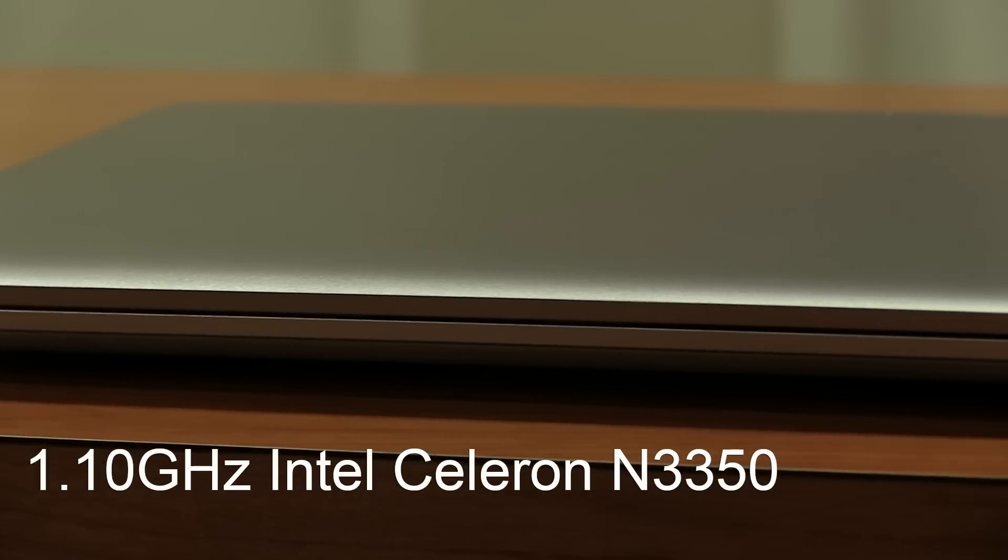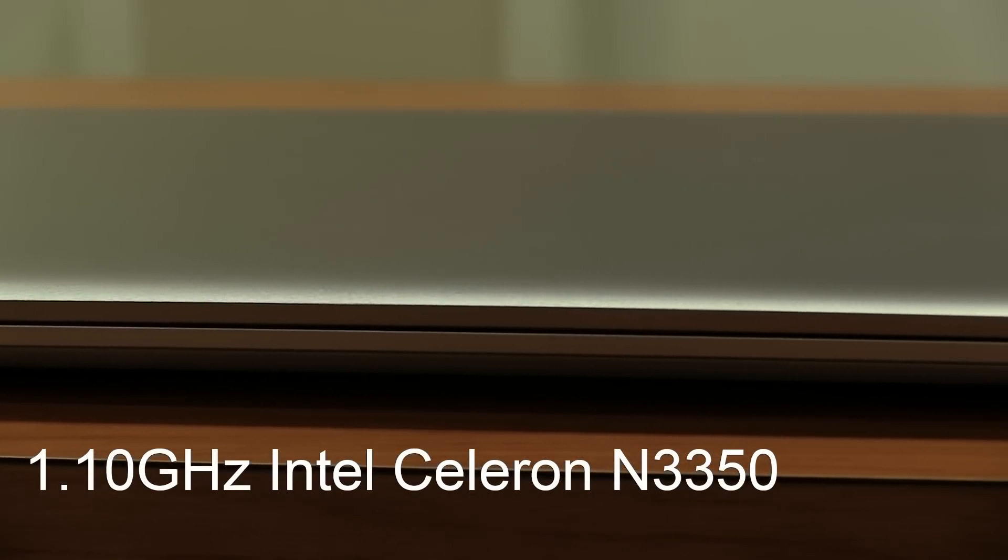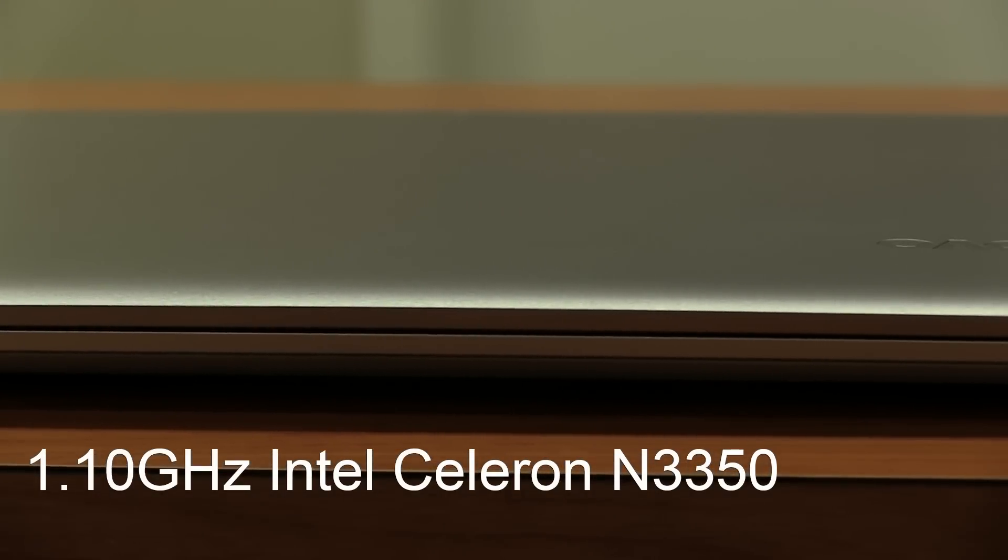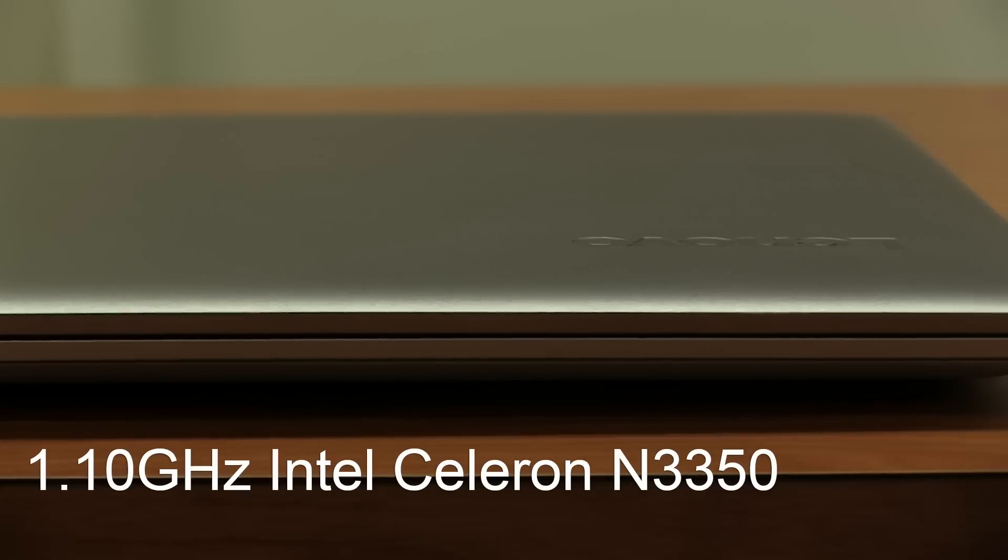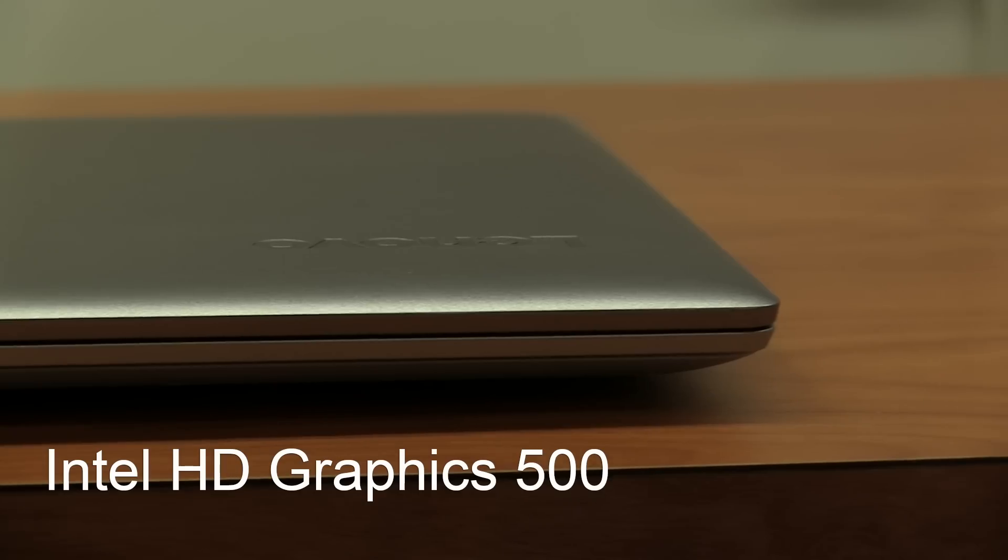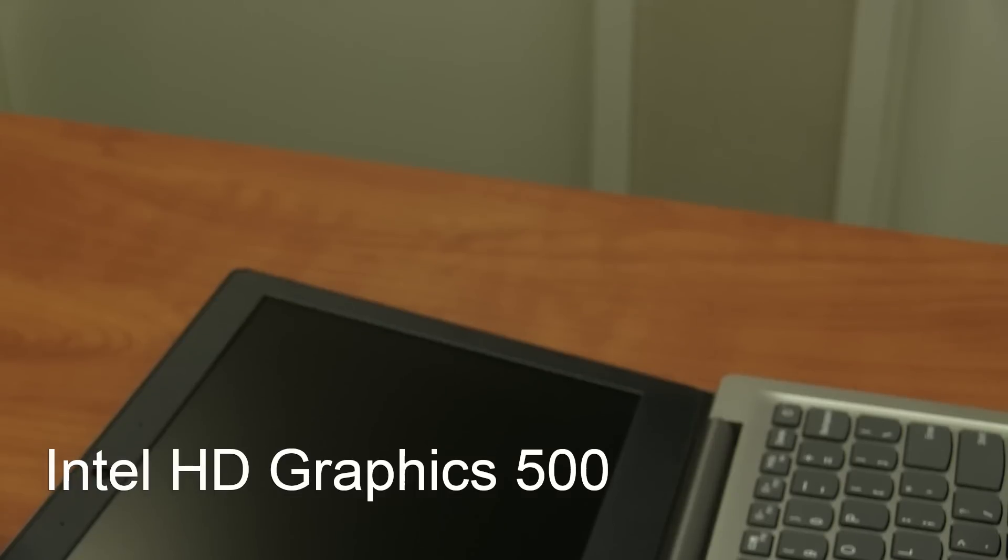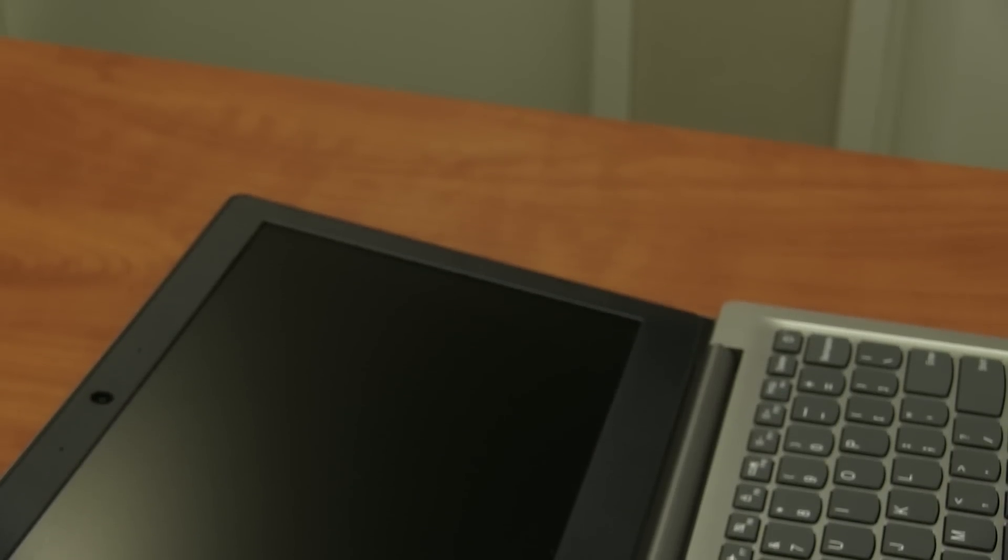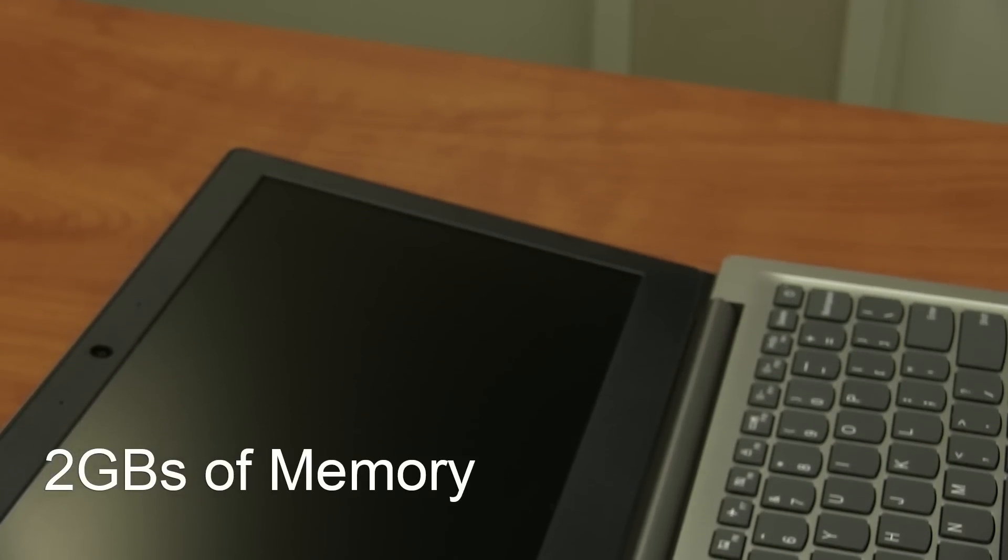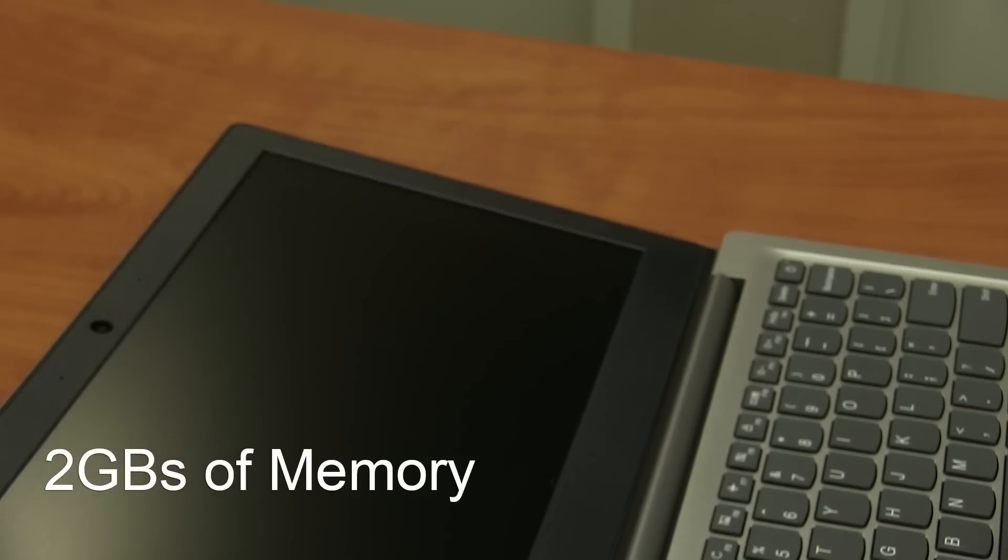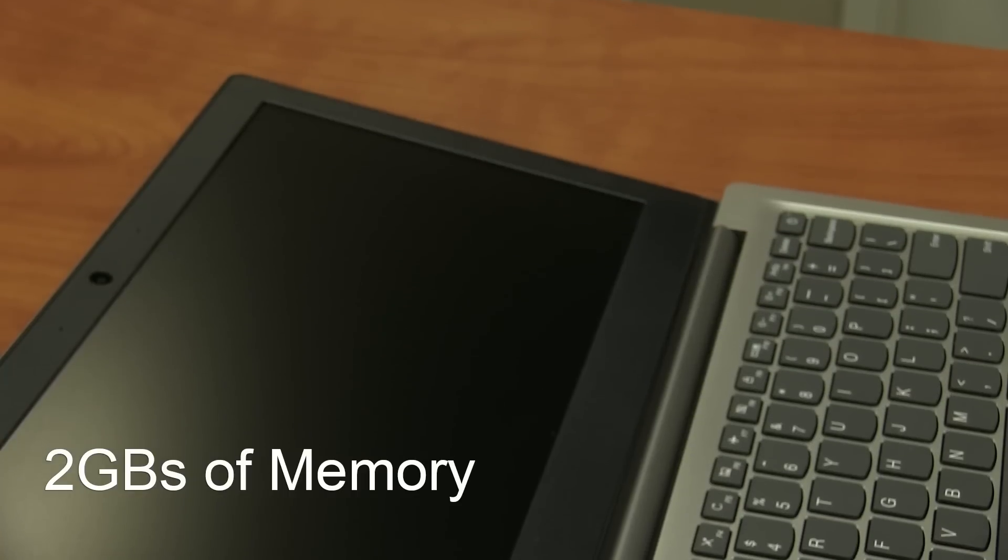The processor clock speed is 1.10 gigahertz. It comes with an Intel Celeron N3350 processor. The graphics card is an Intel HD Graphics 500. It only comes with two gigs of onboard memory. That basically means you can't upgrade it, you're stuck with two gigs.